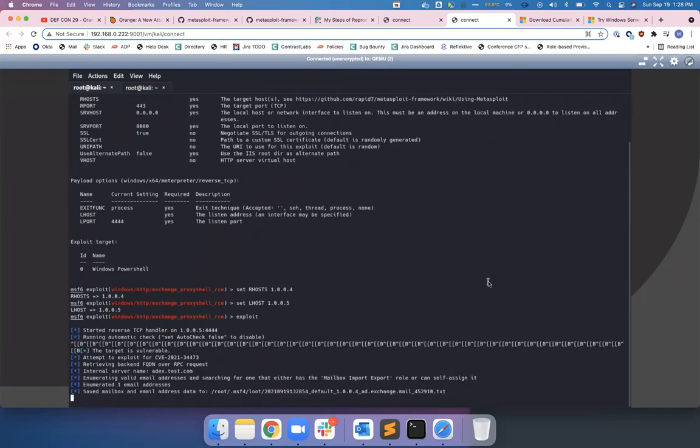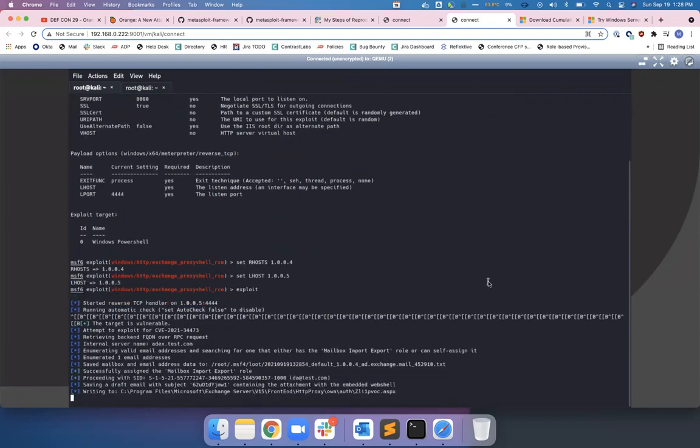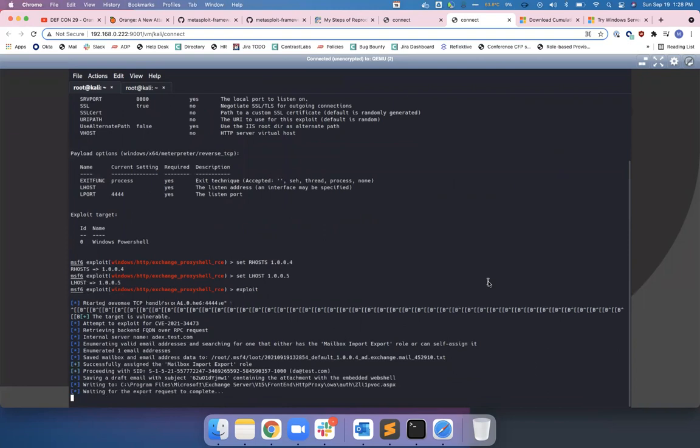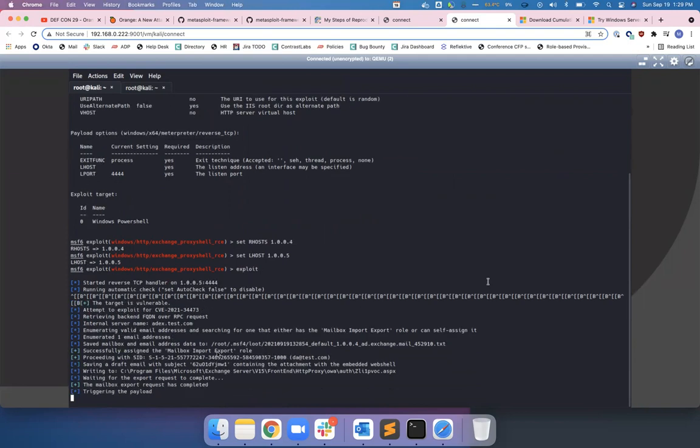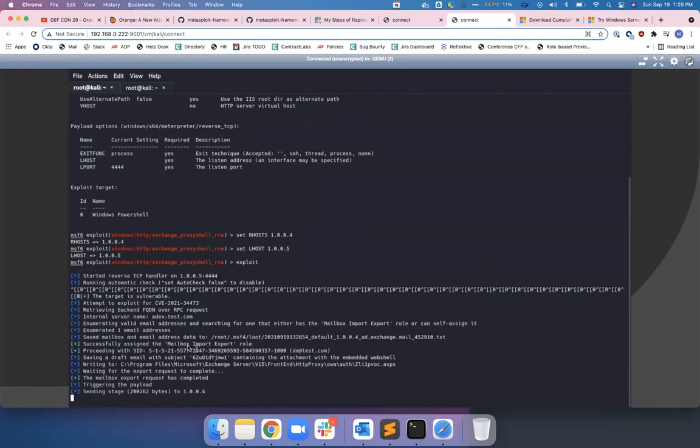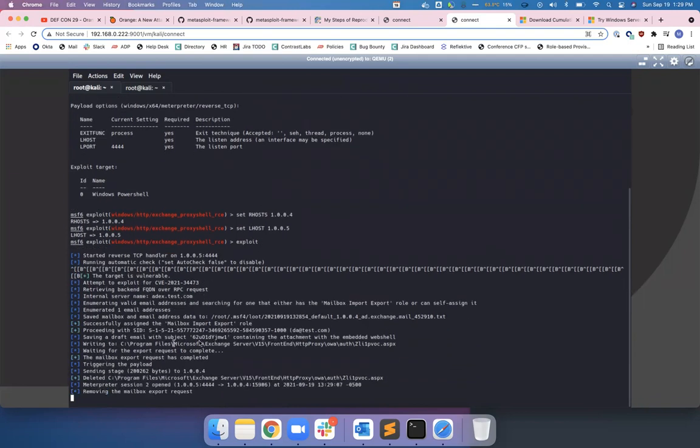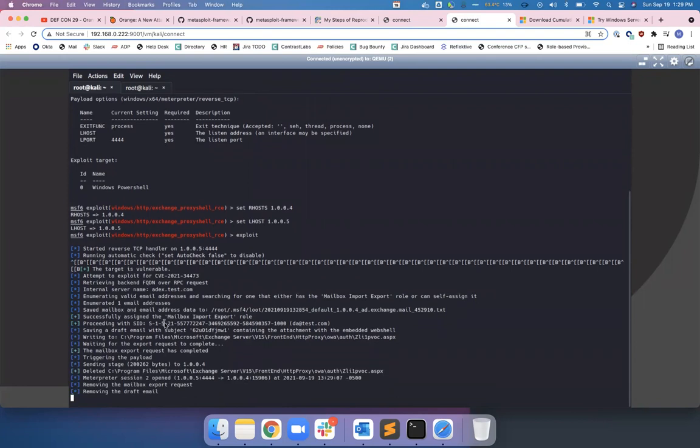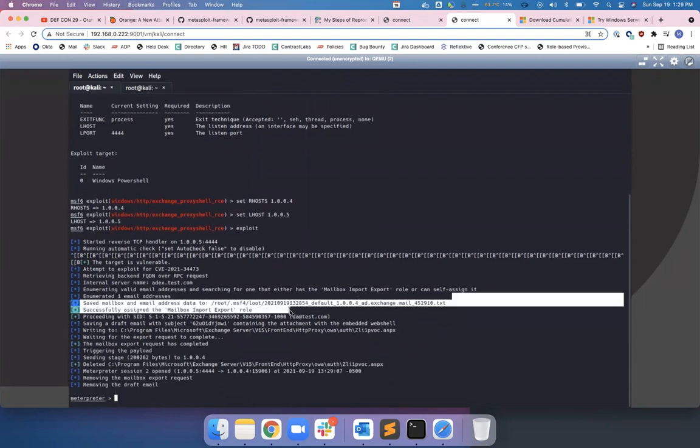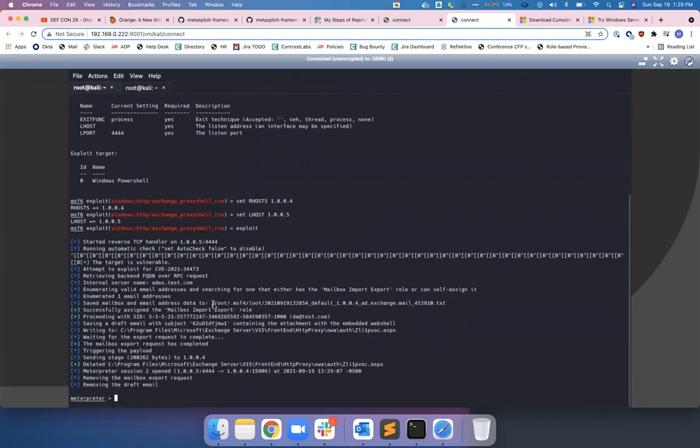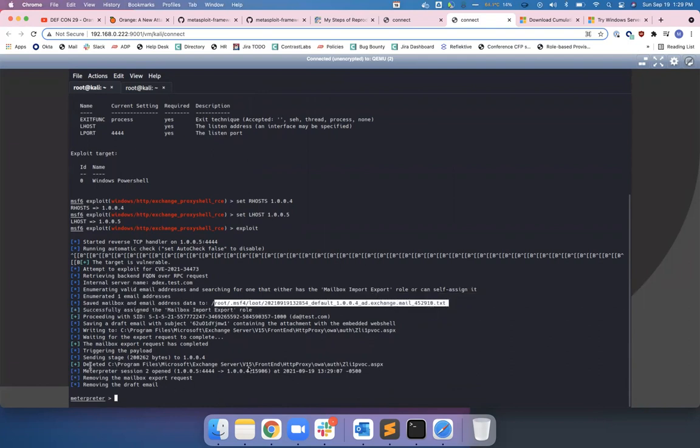I did some scrolling there for my mouse. So this one, you'll see it's calling this mailbox import export role. But it dumps the mailbox and it saves it locally, and then it tells it to run a command by uploading a file.